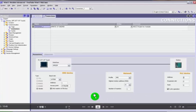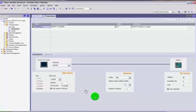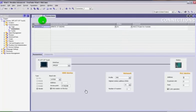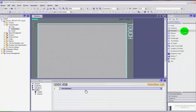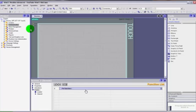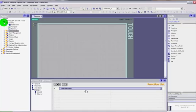Hi guys, welcome back to part 3 of WinCC for Siemens HMIs. In the last video we looked at setting up the connections. We can now close that down and go back to our main screen. Let's look at adding some screens.